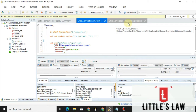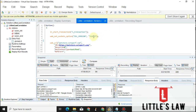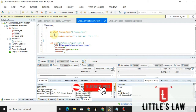Welcome to another episode on Little's Law YouTube channel. In our previous video we saw how to do parameterization, and in this video let us see how to do correlation in LoadRunner. If you have missed my previous video, please check the link for parameterization in the description.